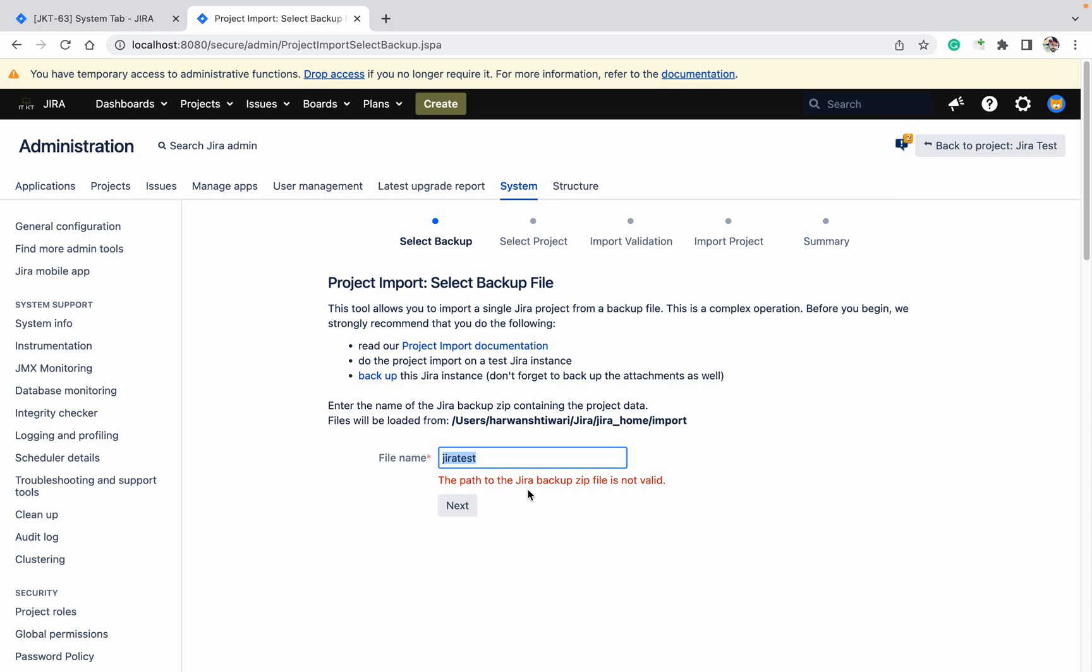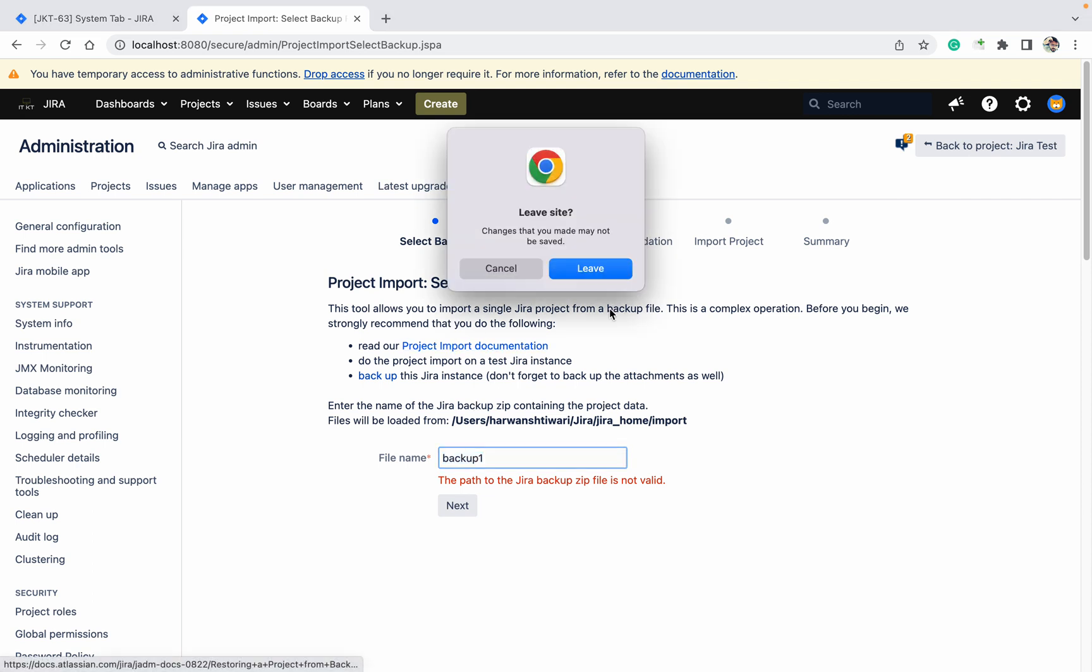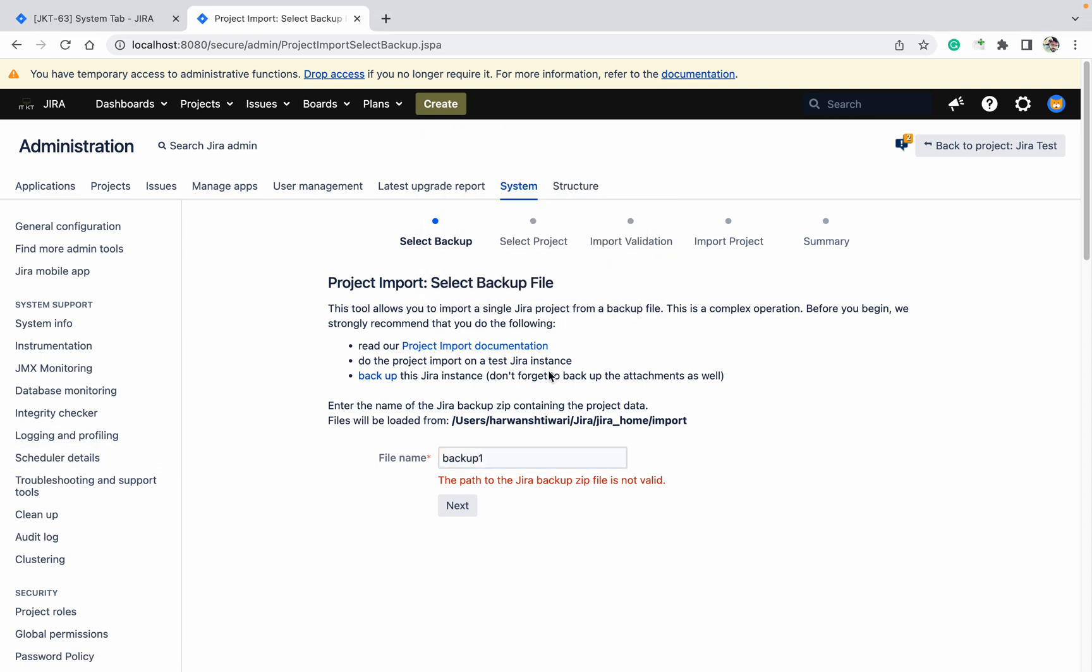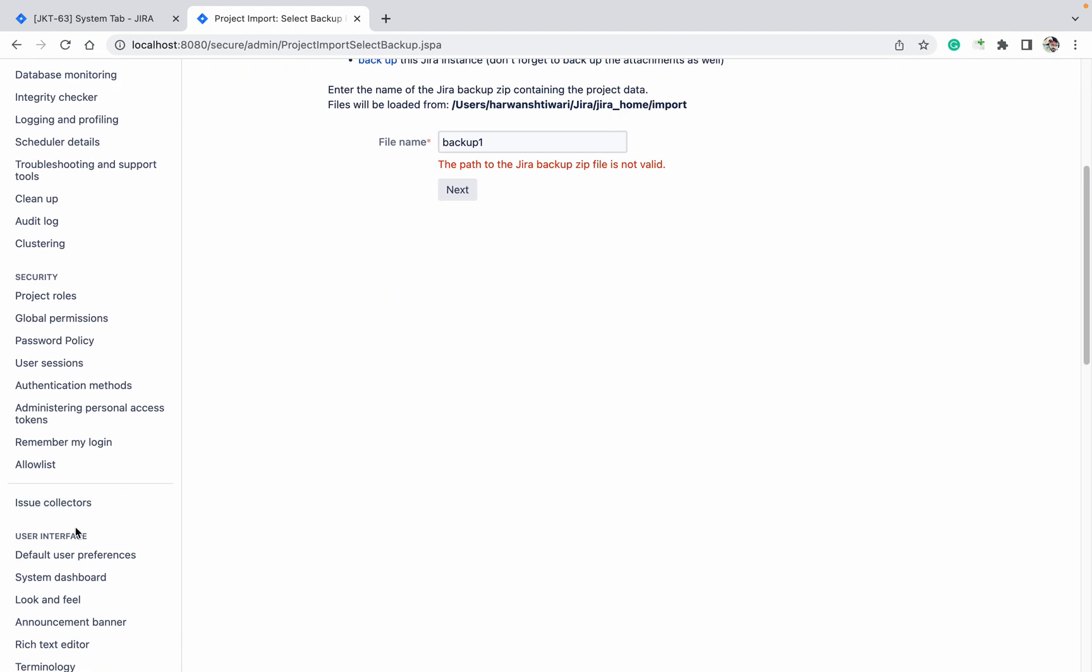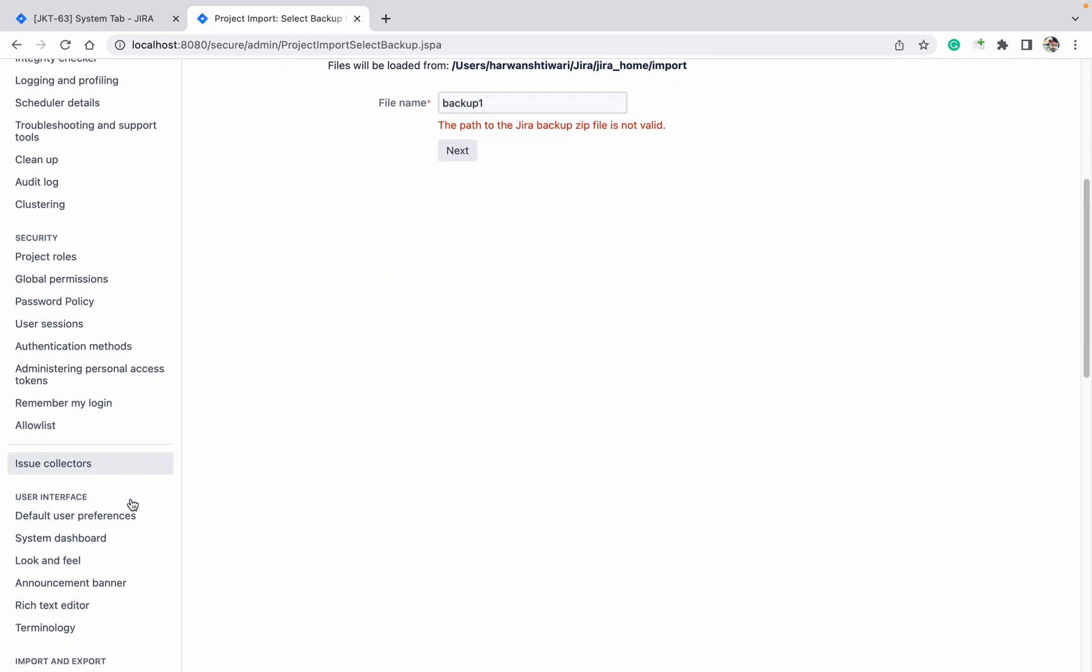Backup.zip file is not valid. Enter the path to the backup zip file, file name, enter the name of JIRA backup. Control, backup one. You can check this project import later, but I will show you another way to import the project.